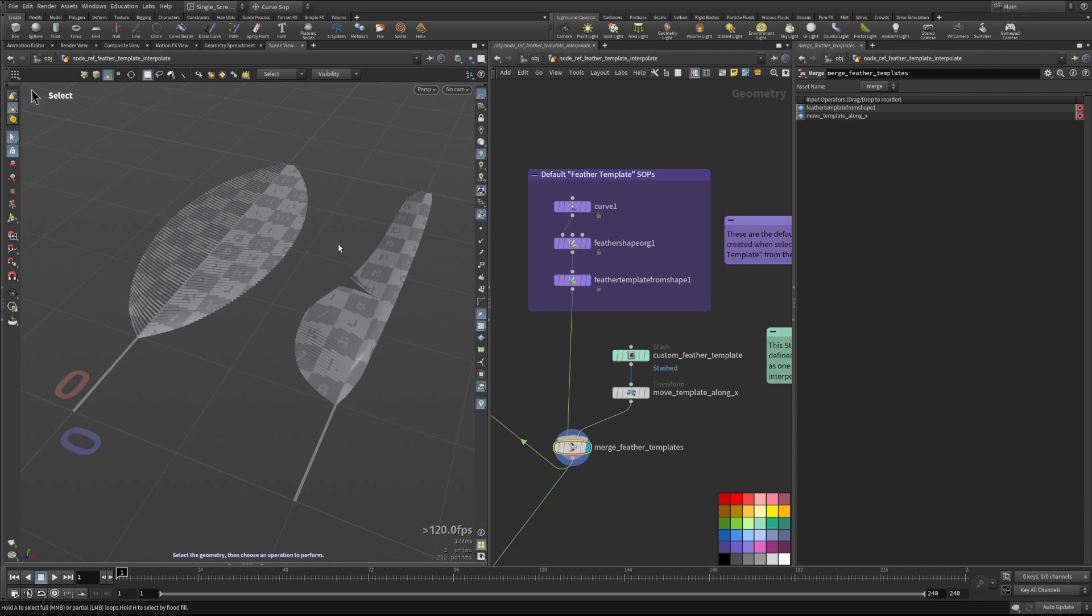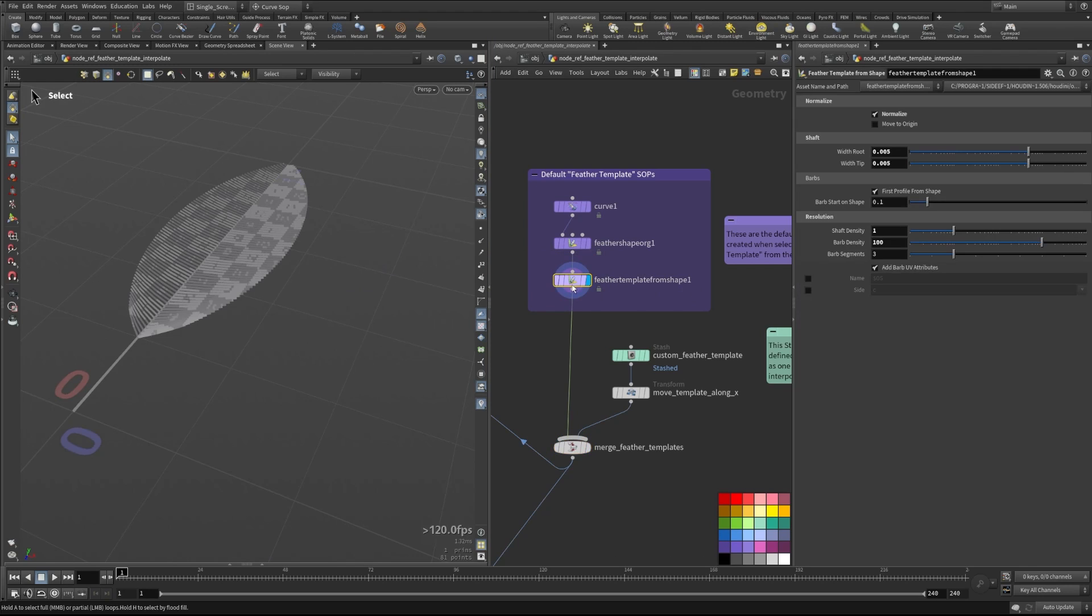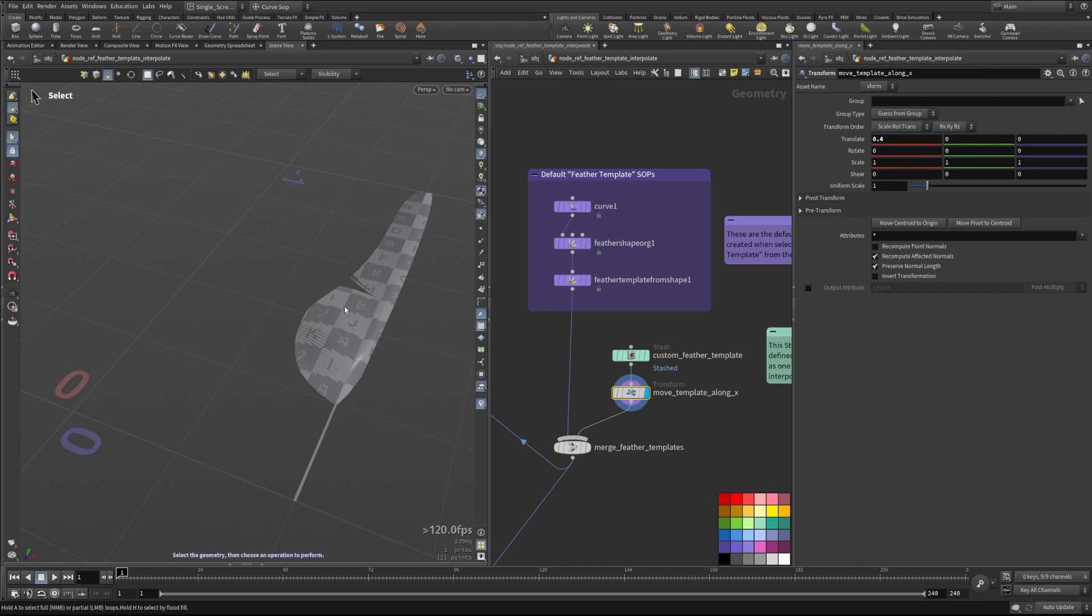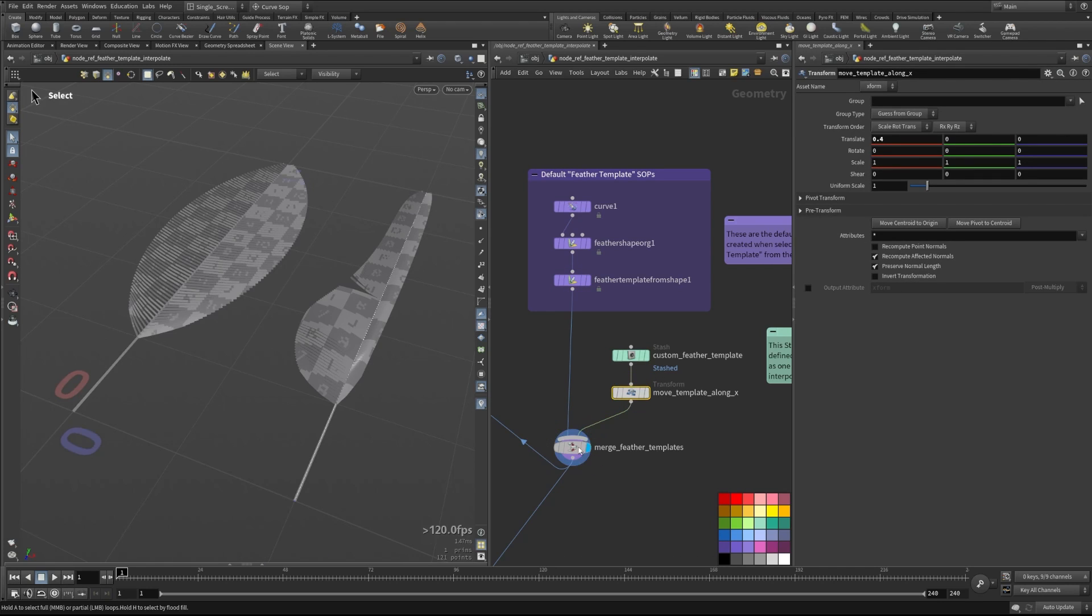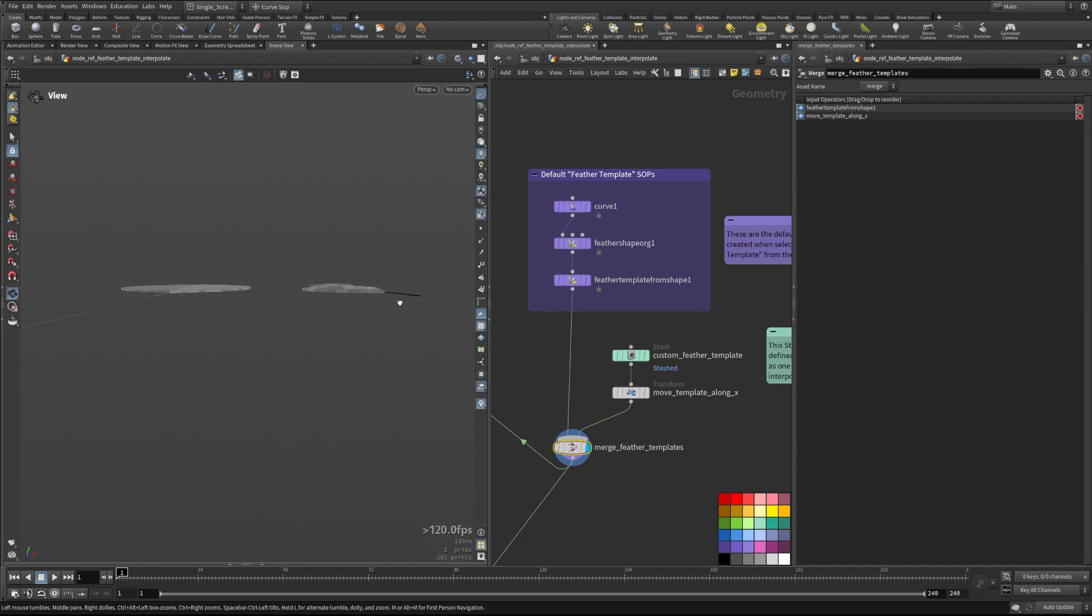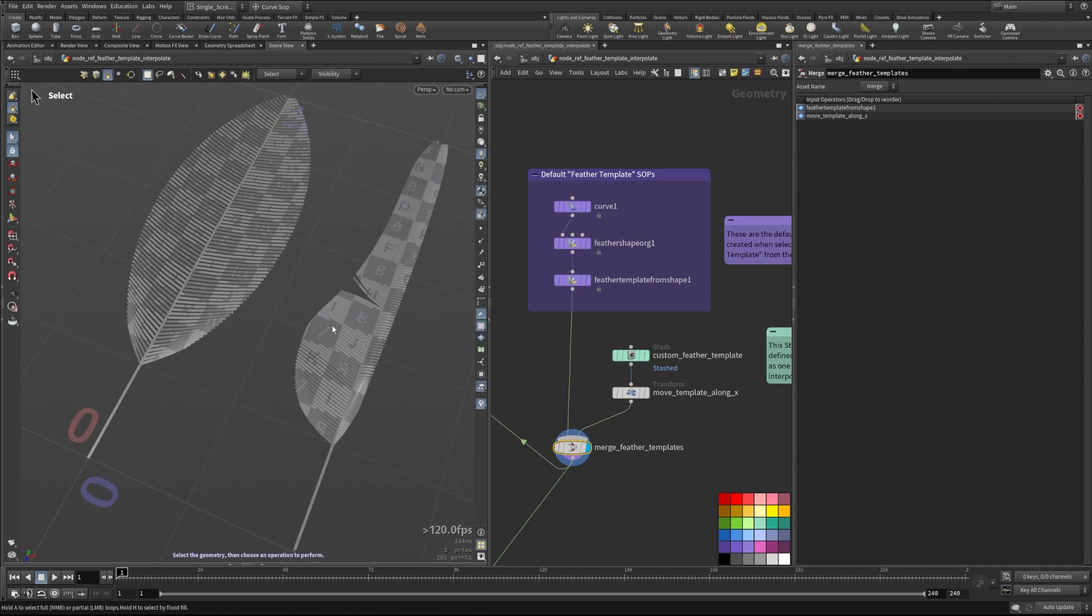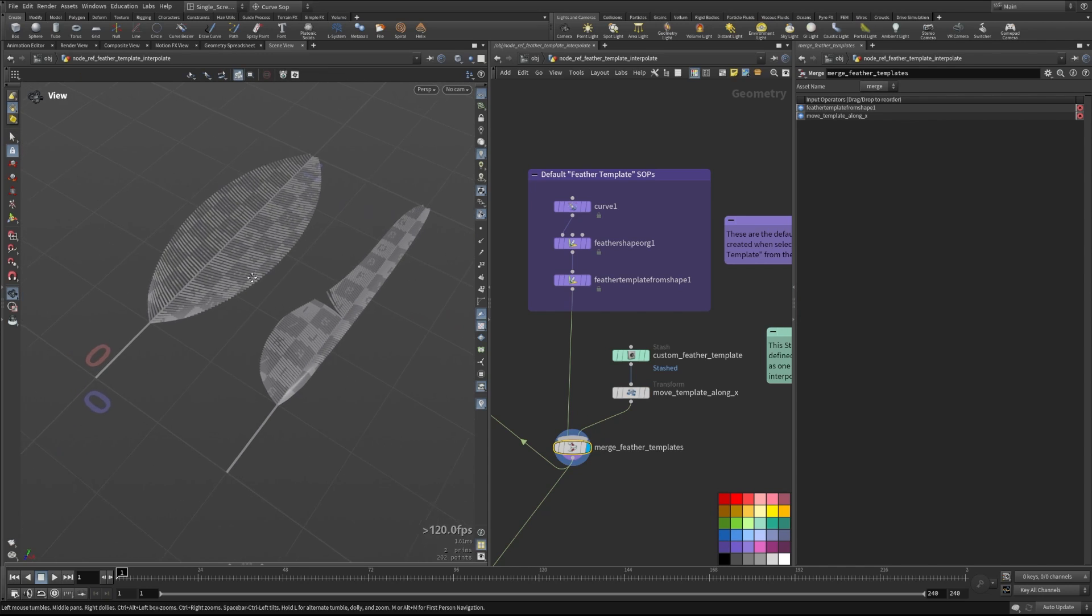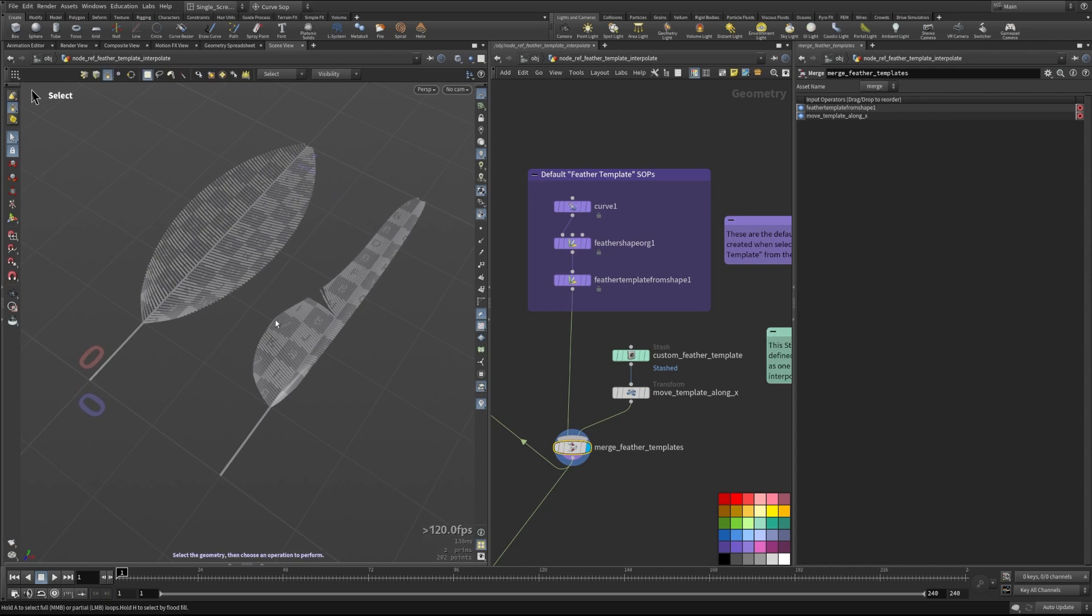So here we have two different feather templates. One is the default feather template that's made when you type feather template in the tab menu, and then I have also a custom one that I've made here. So we can look at both of those together. They're a little bit different. This one has a split in it and is shaped pretty dramatically different. And so what we're going to do is use these as kind of two different inputs that we can blend between and play around with.